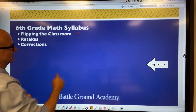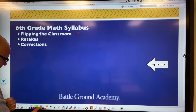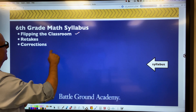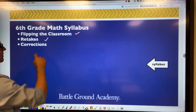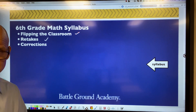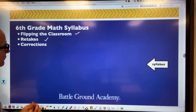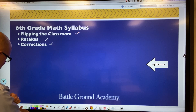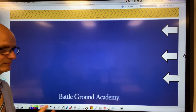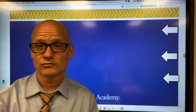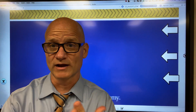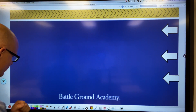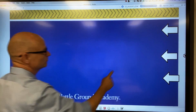Number one: flipping the classroom. The second thing is retakes. And the third thing is corrections. Three things: flipping the classroom, retakes, and corrections.